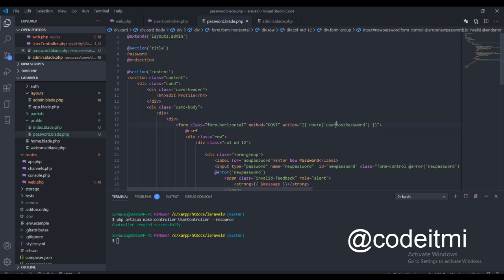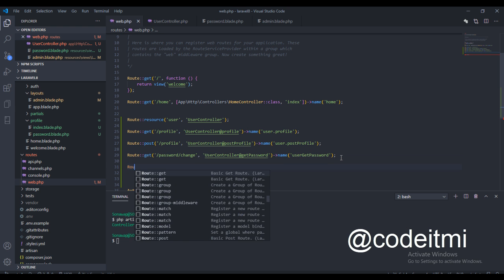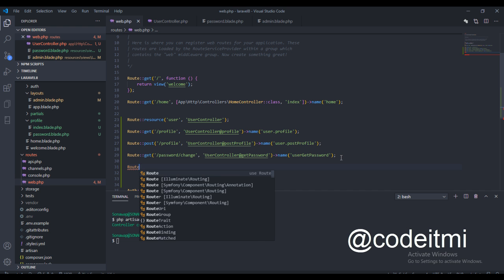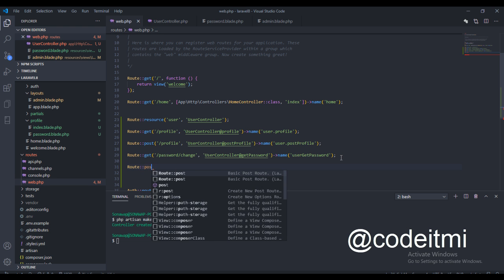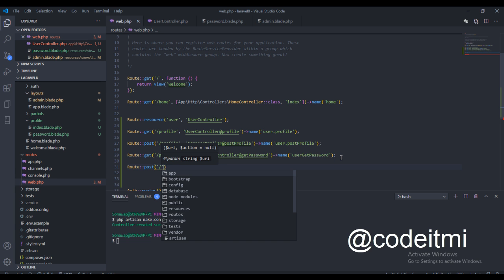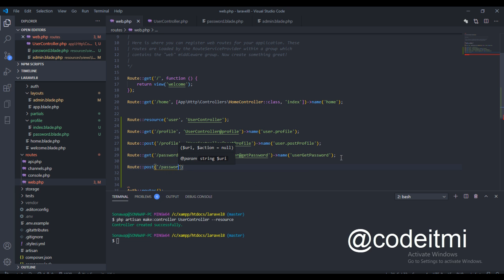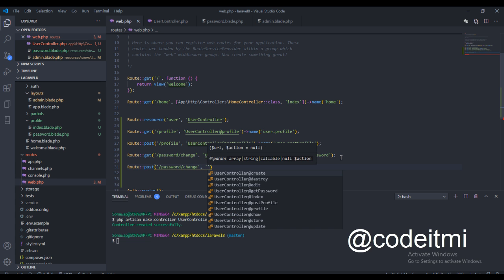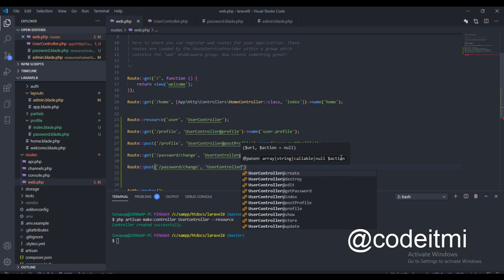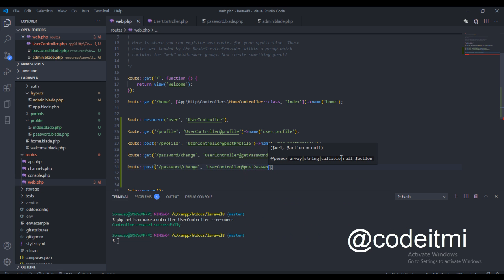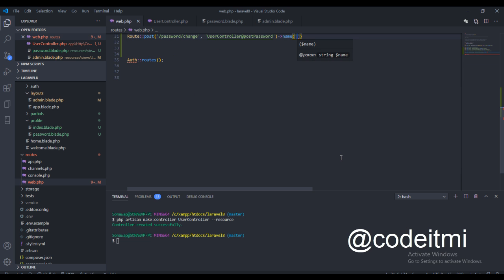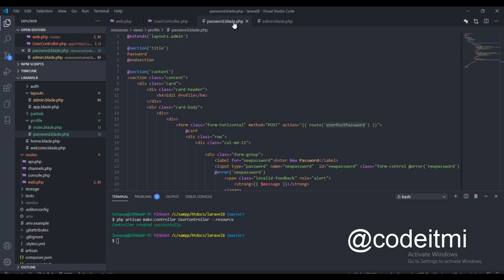So we actually need to create this route right here. This will be a POST request for 'password/change', using the same UserController at 'postPassword' this time. And the name — let's copy and paste that in there.